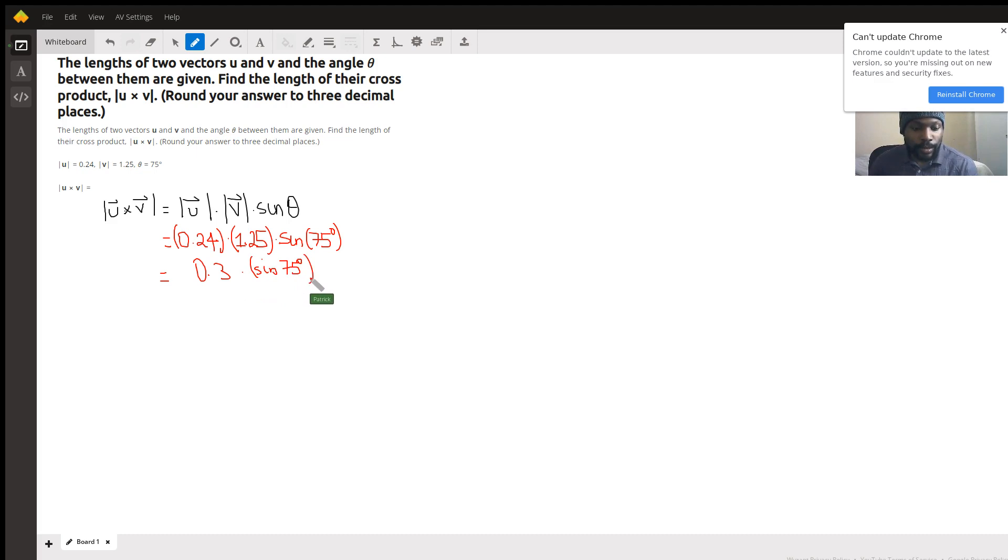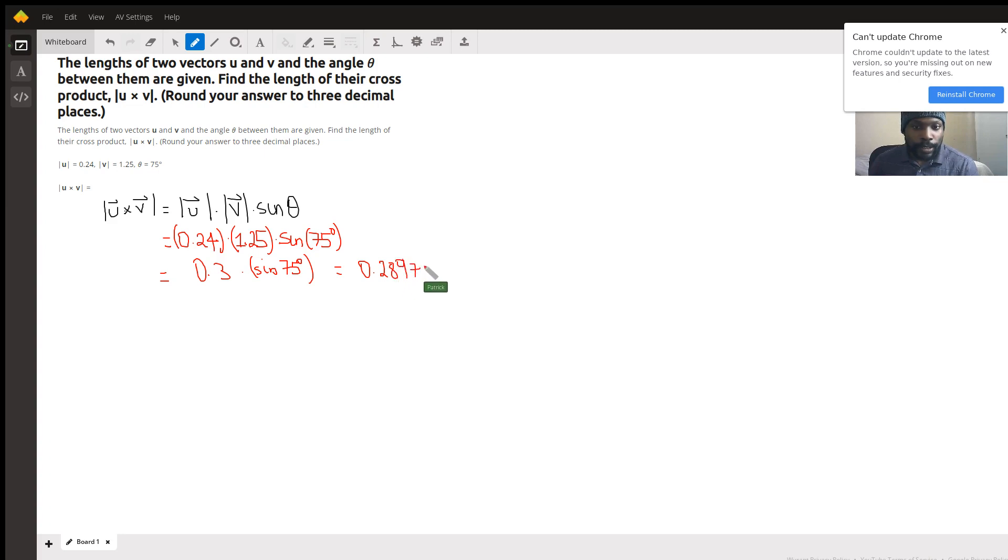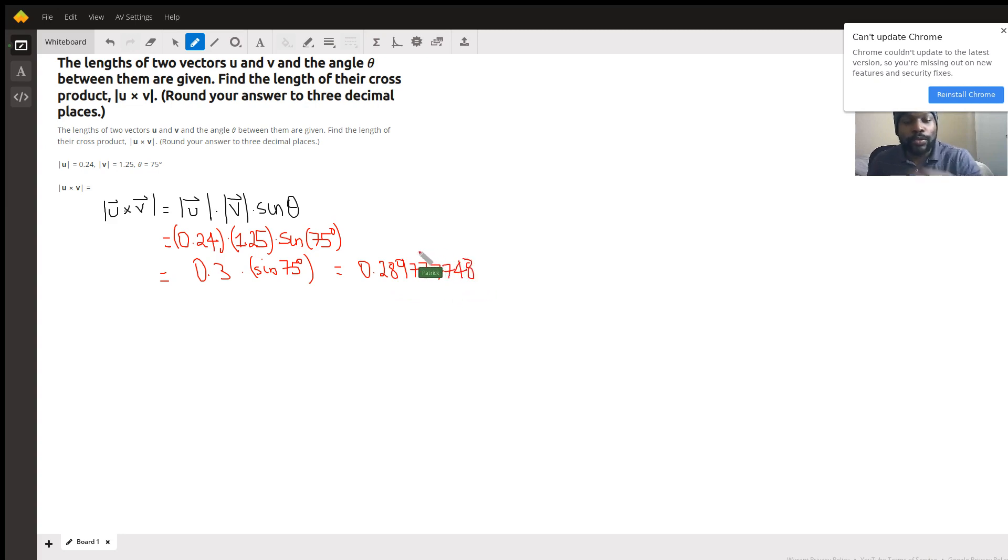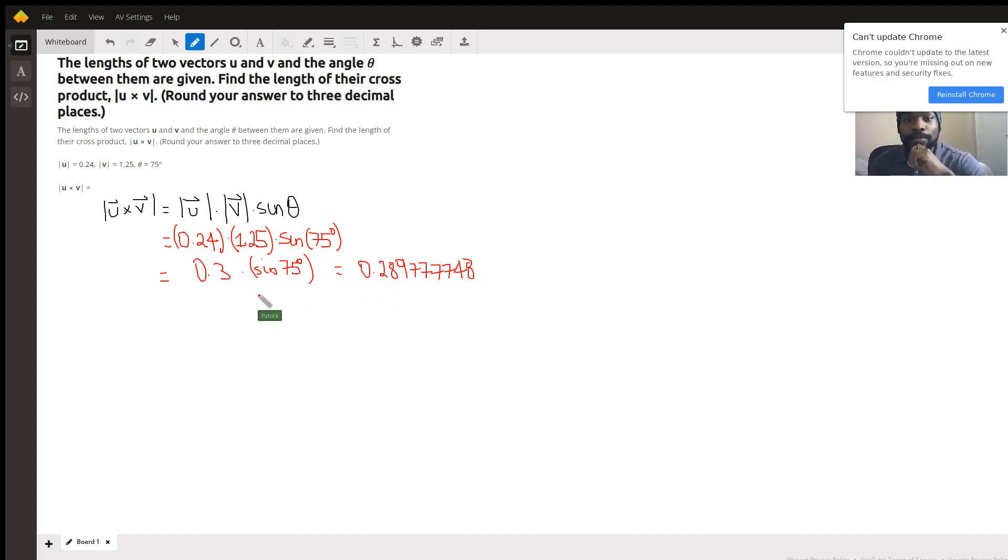degrees, and you should get an answer of 0.289777748. It's asking you to round to three decimal places. Since we've done pretty much all the work, I'll let you do the rounding yourself. Thank you so much and have a great night.